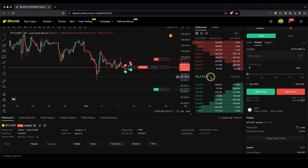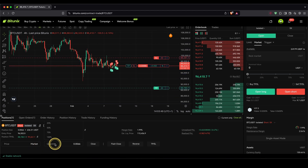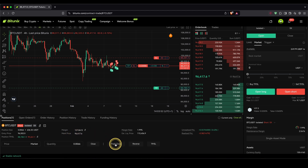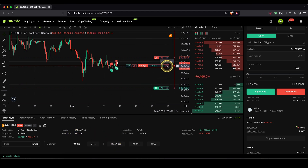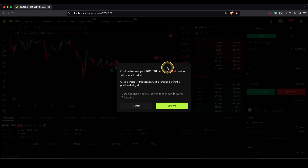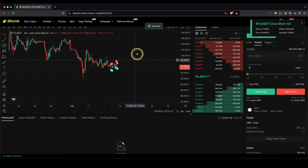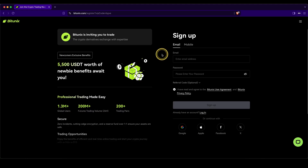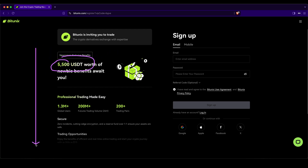Closing your position is also very simple — just do it like before, or what you can also do is click on flash close or on the little X to close your position immediately. Just confirm it and you can close your entire position in just one click. Don't forget to pick up your special signup bonus with up to $5,500 of welcome bonuses by using the first link in the video description, and if you have any questions, feel free to ask them in the comments.